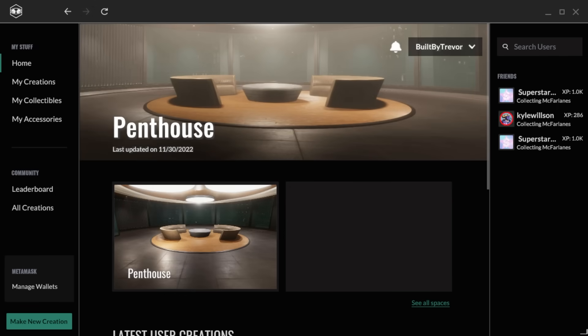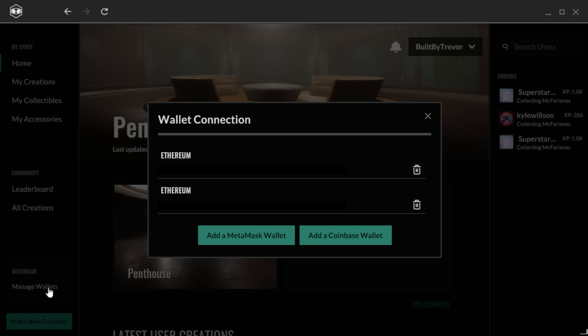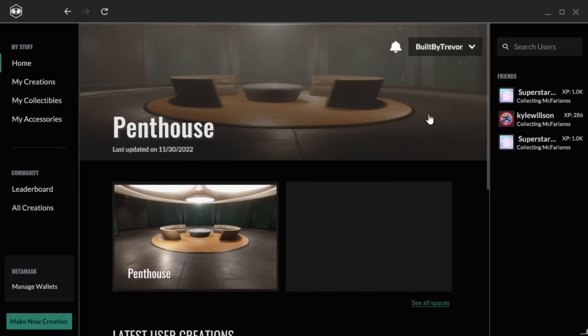Once you're logged into the Viewer app, the first thing you're going to want to do is connect your wallet. Click here to manage your wallets, then select the wallet you want to add. Scan the QR code with your mobile wallet. We will soon be adding the ability to connect a wallet without using mobile.